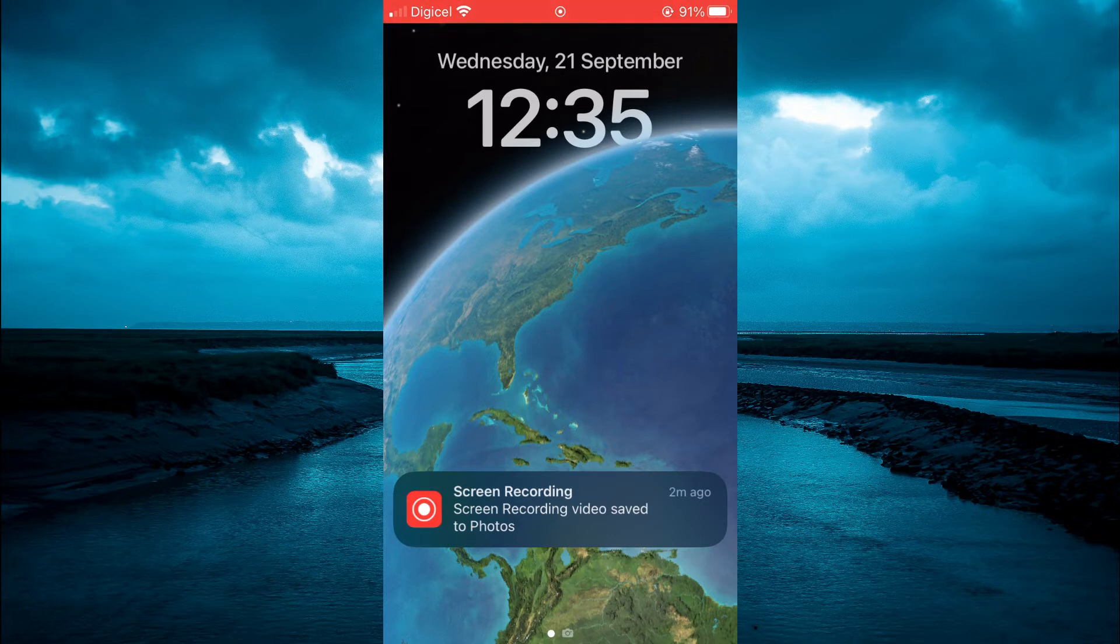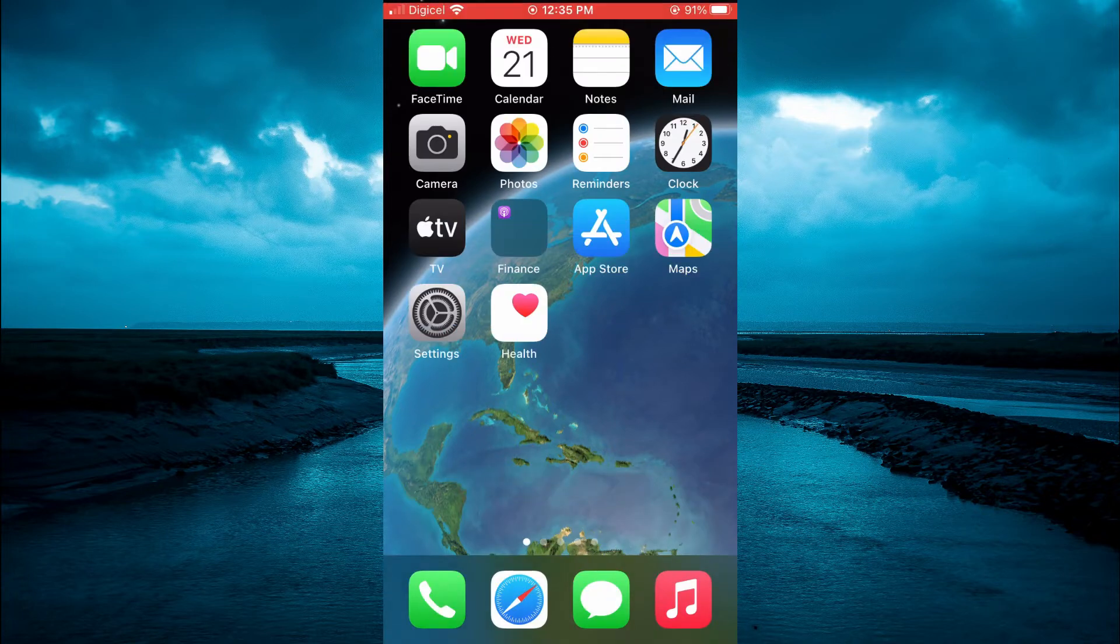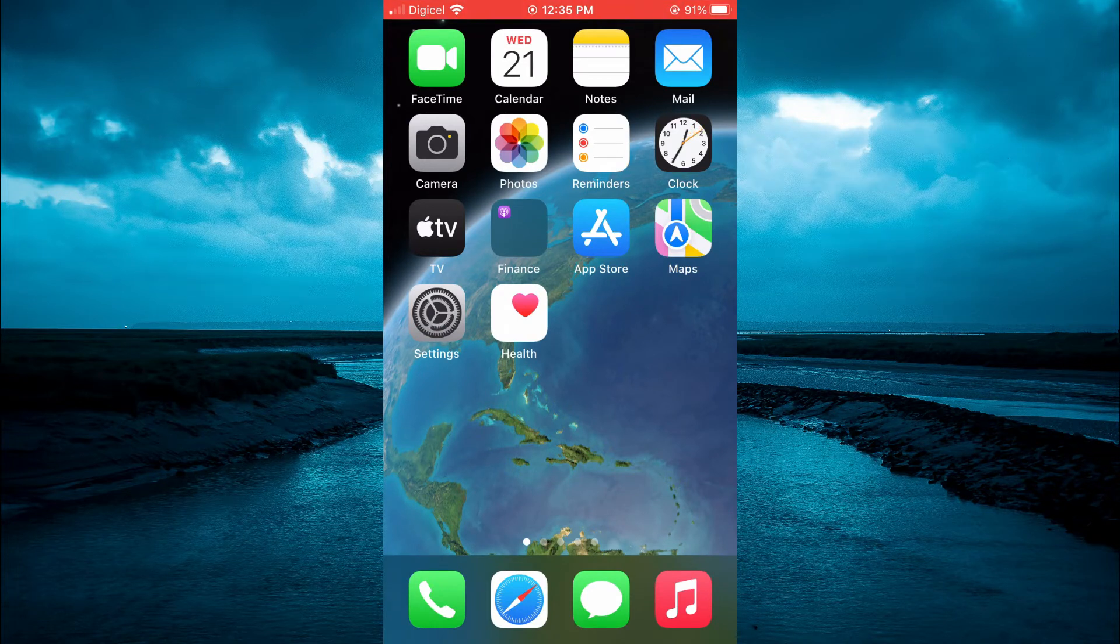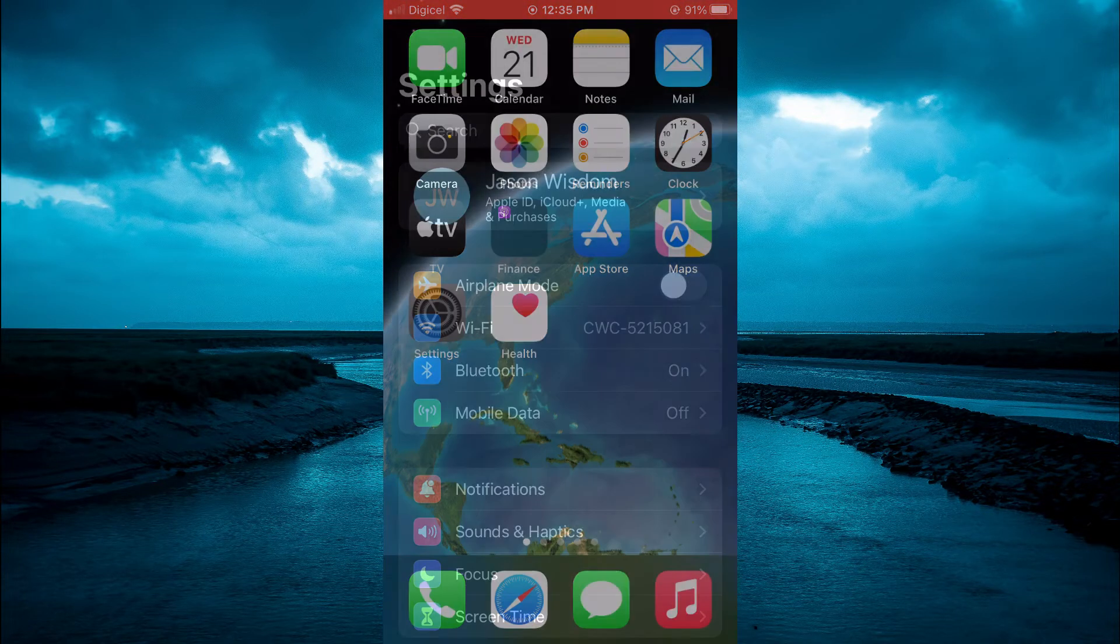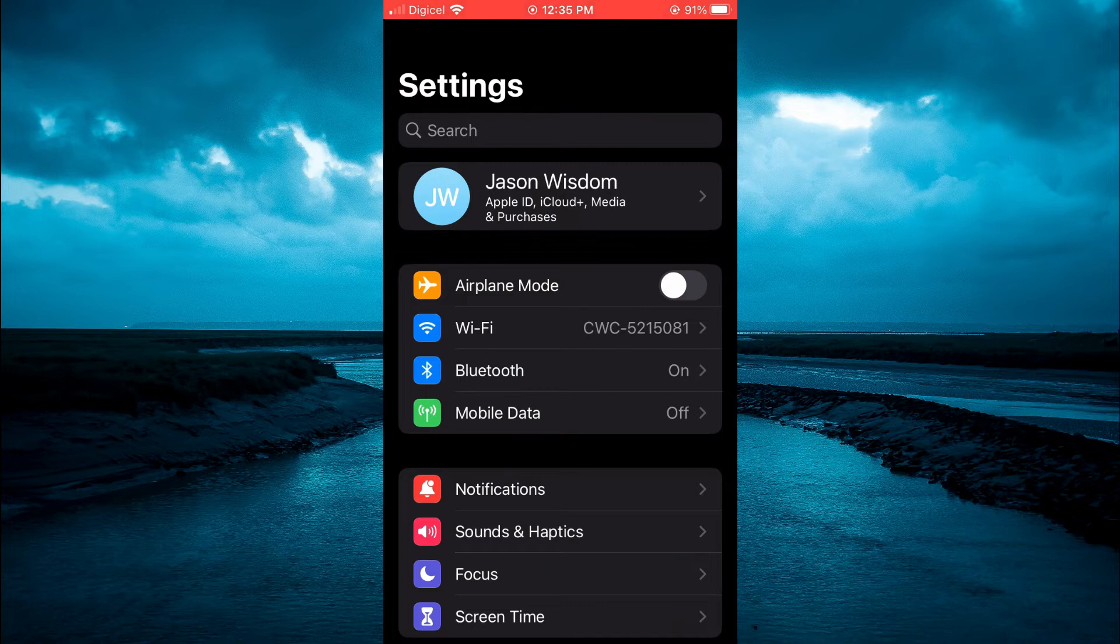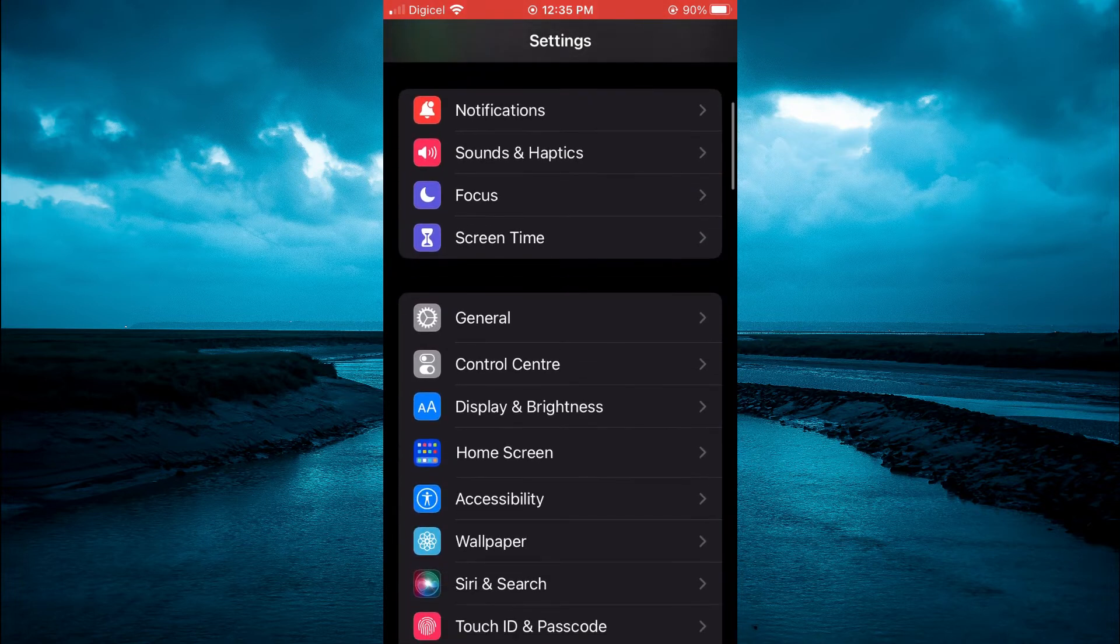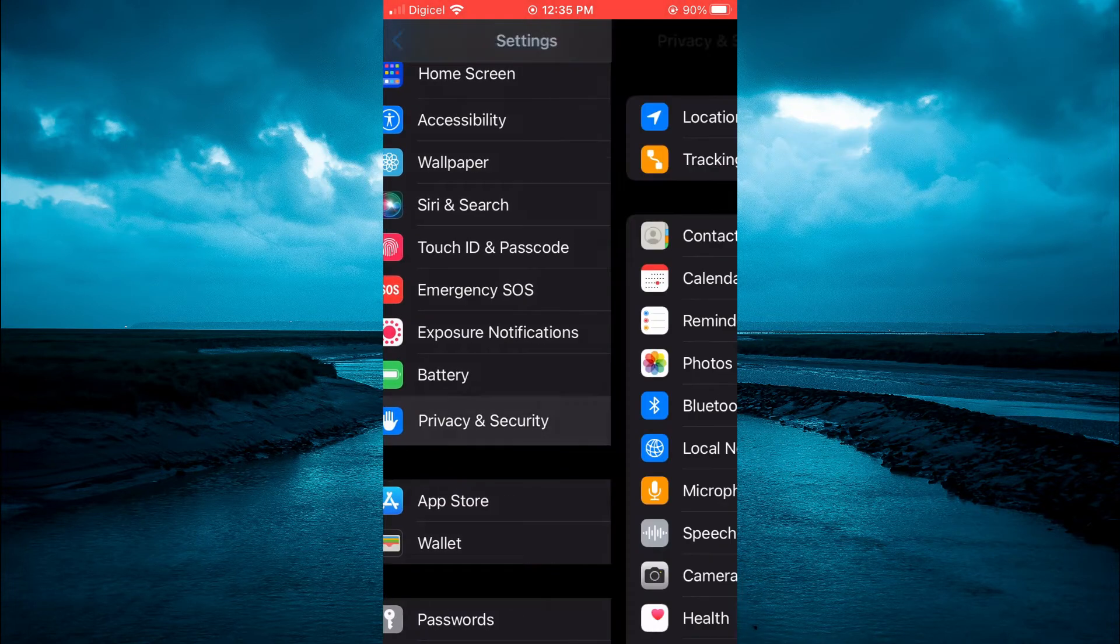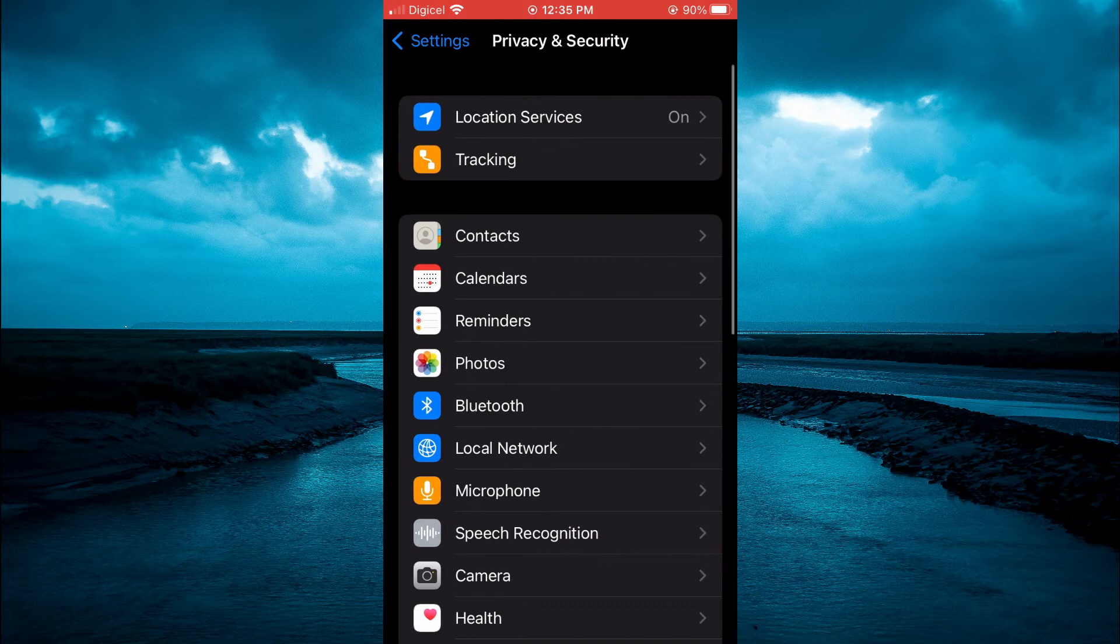It's actually quite easy. The first thing you will need to do is go into Settings, then you're going to scroll down and tap on Privacy and Security, then tap on Location Services at the top.